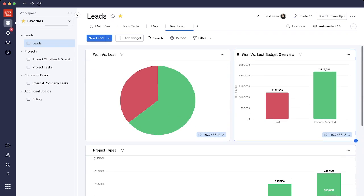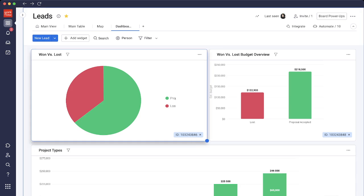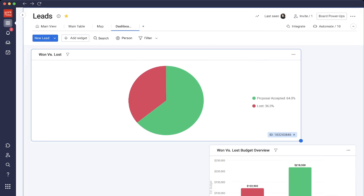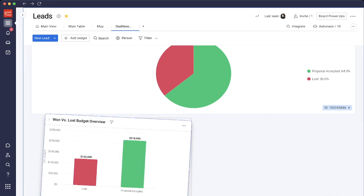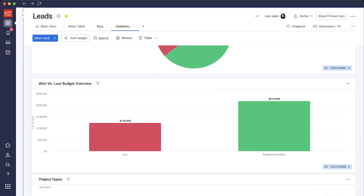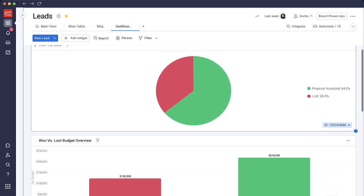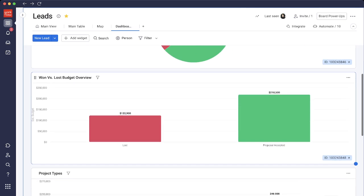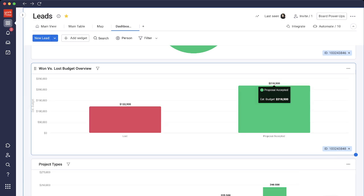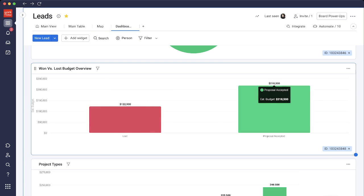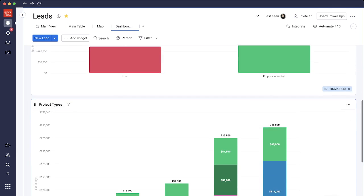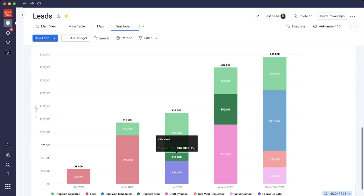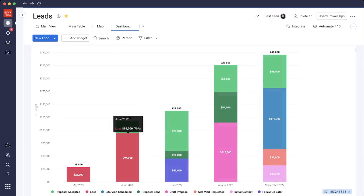We'll go into the dashboard view and see all of the widgets that we have, which are three chart widgets. We have the won-lost ratio. Let's make this a little bit bigger. So we can see here what the won-lost ratio is in a very clean way. 64% has been proposal accepted and 36% has been lost. If I scroll down, we see a different chart on the overall amount of what has been accepted versus what has been lost all time. We have $218,000 that has been accepted versus the $122,000 that has been lost.